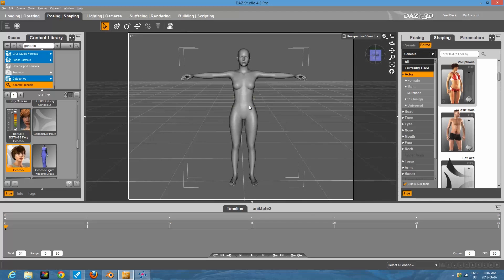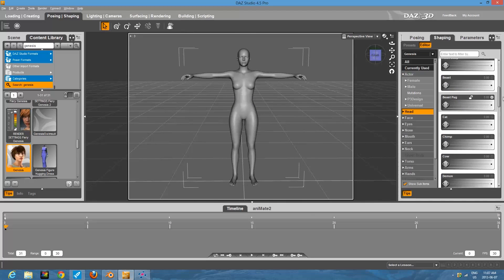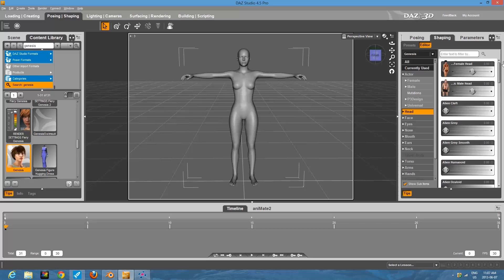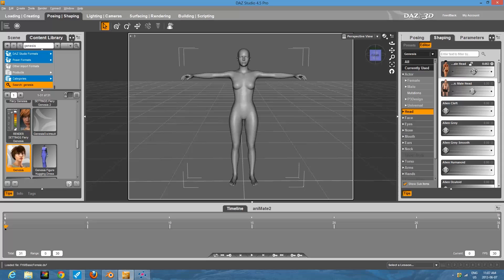Right now we're just going to do a basic girl. And, you know, if you want to tweak the face a little bit more, that's whatever.